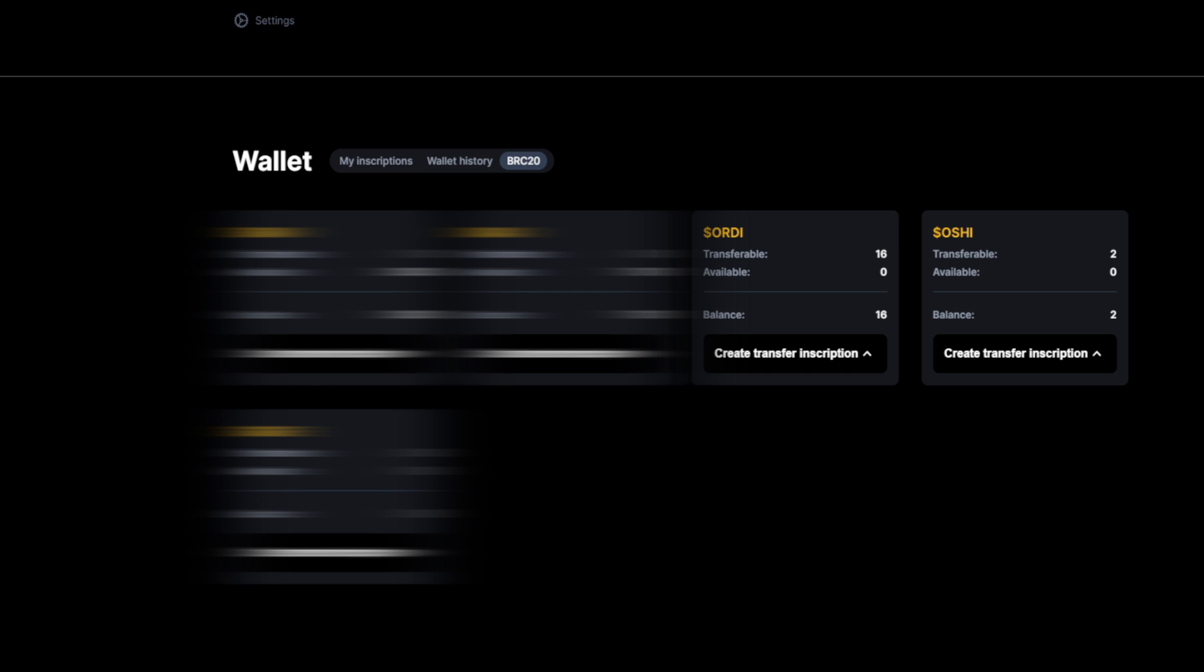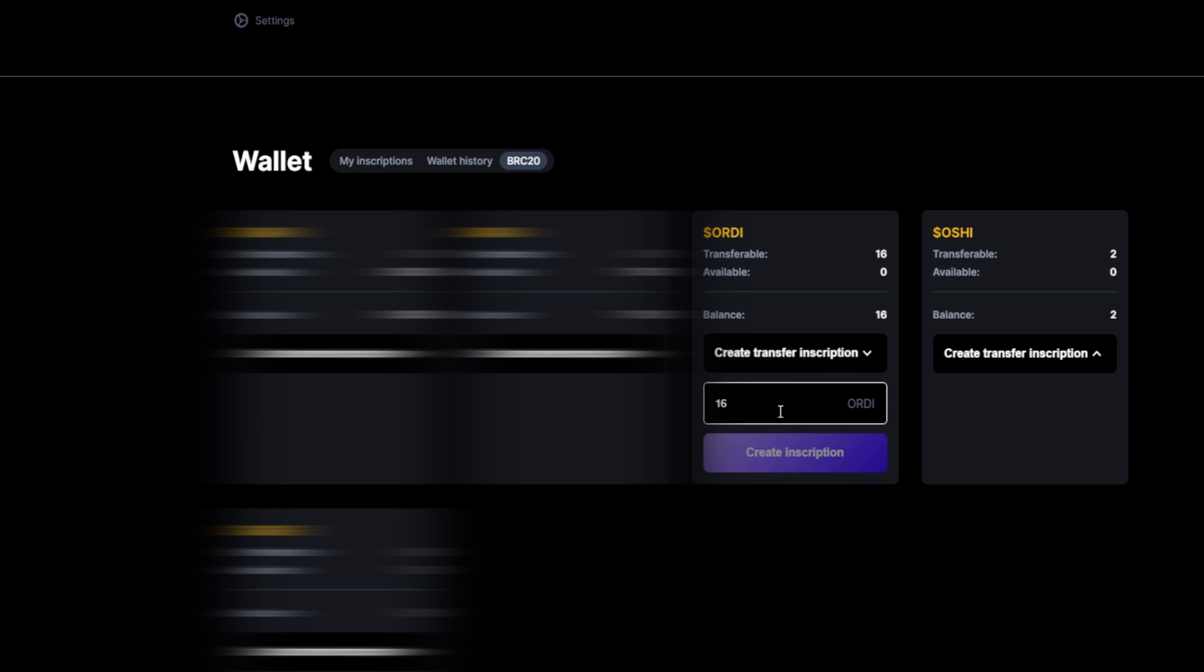Now, one last thing before we finish off this video, and this is something that took me a while to understand, is if you want to sell your ordinals, it is important that you prepare them for transfer first. On ordinalswallet.com, just click on your wallet, then click on BRC20, then click on create transfer inscription and say how many of your tokens you want to make available for transfer. This is not selling them, it's just making them available. In this case, let's say 16, then we click on create inscription.